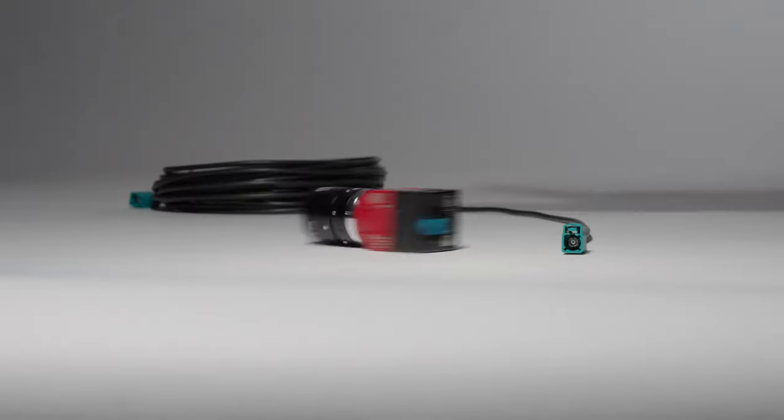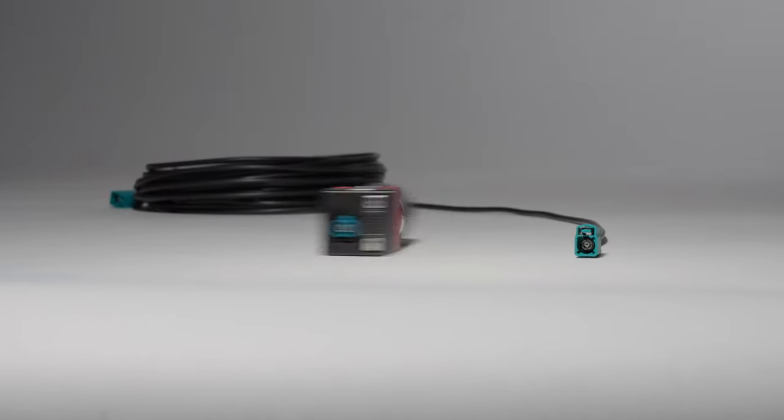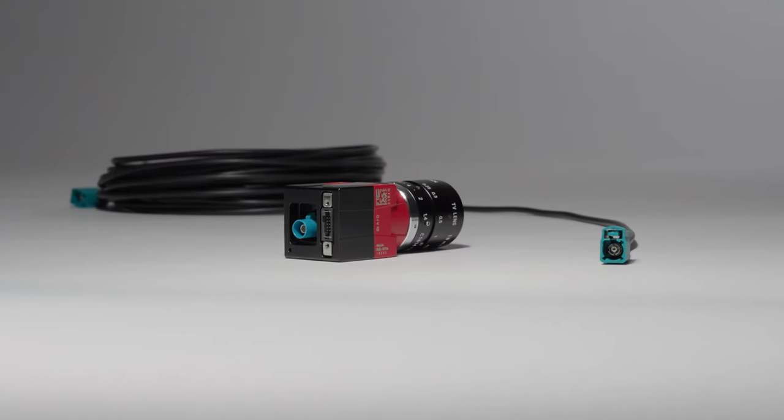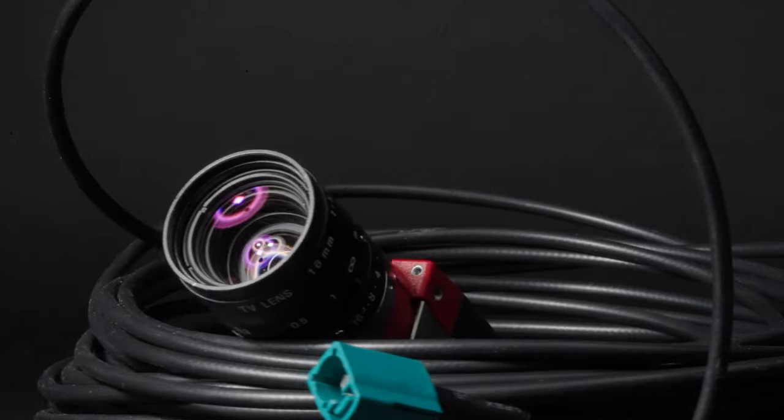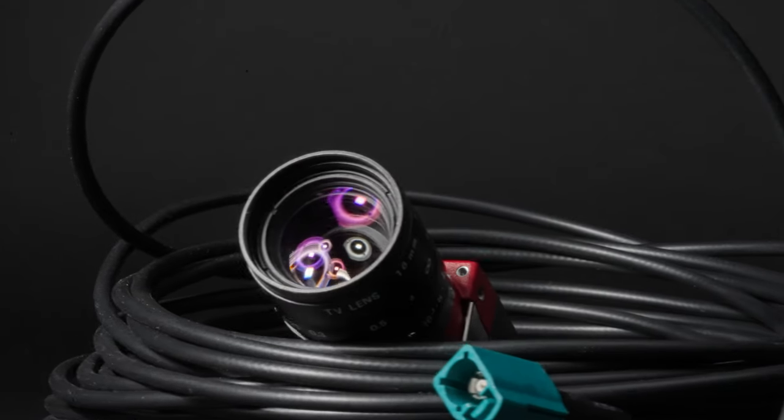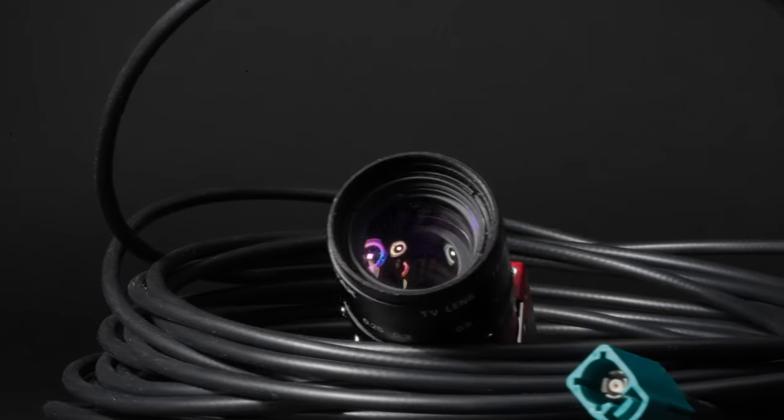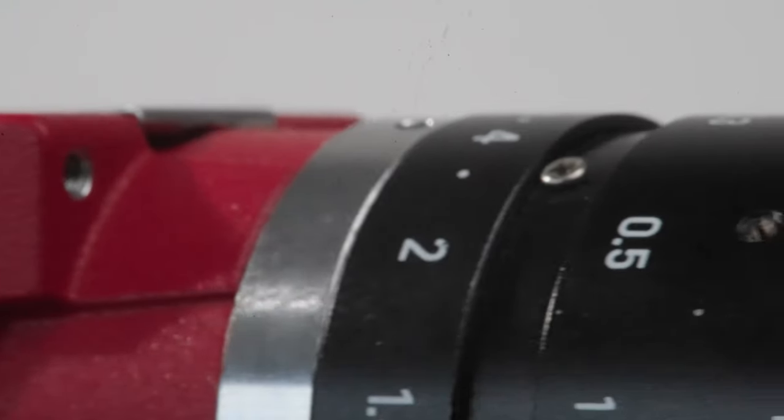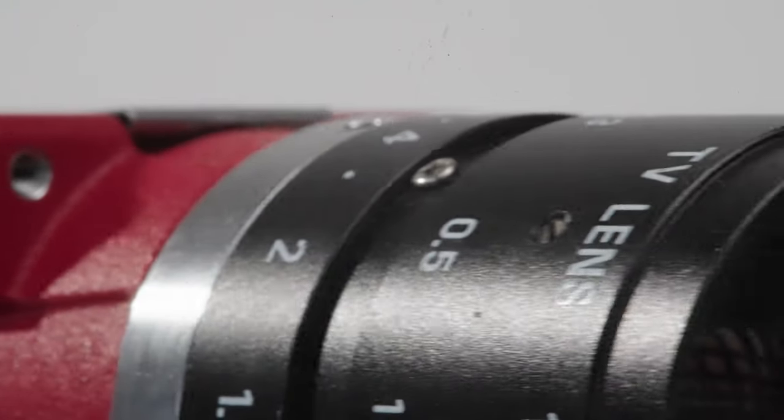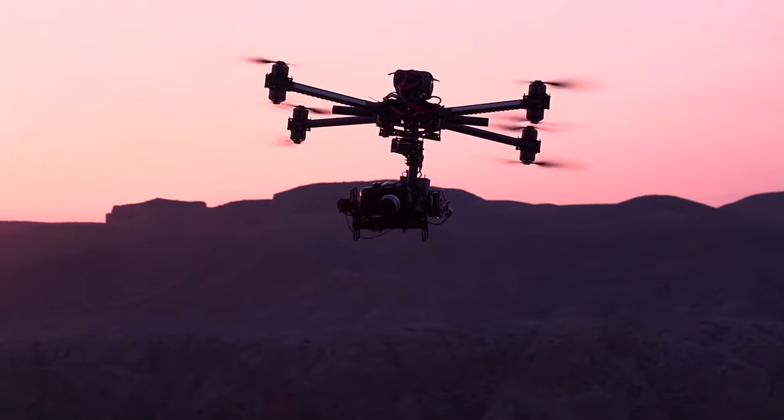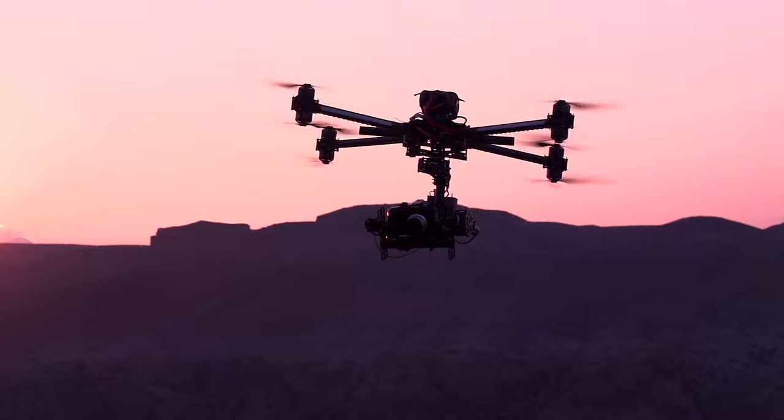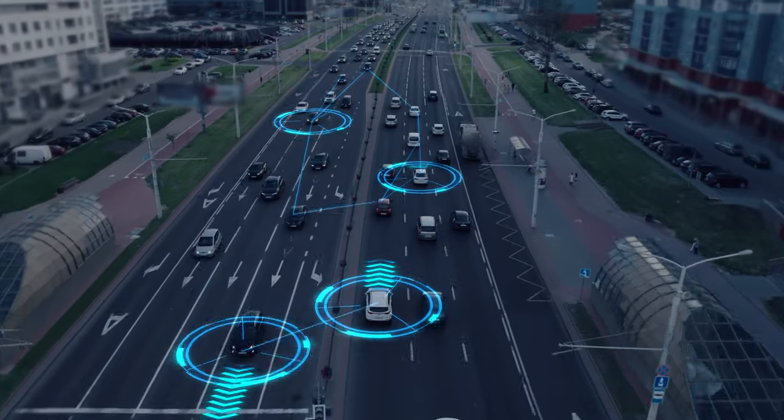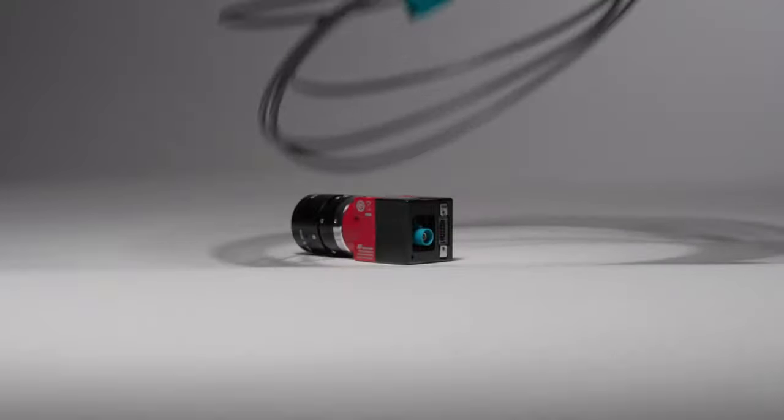The Alvium FPD Link 3 and GMSL 2 cameras operate on a lean system design and do not interfere with other components due to coaxial cabling. They provide a more reliable system setup for drones and autonomous vehicles as they readily absorb shocks and vibrations.